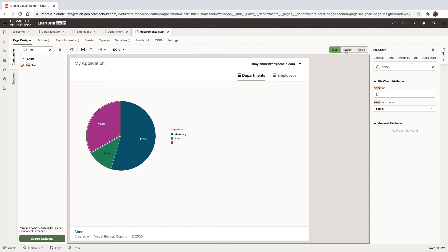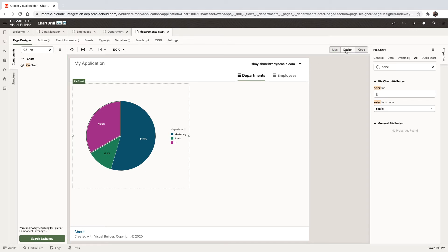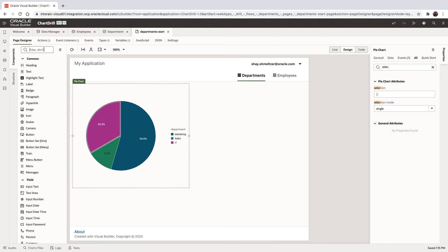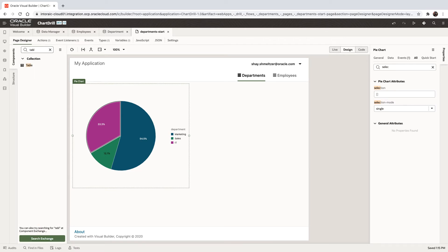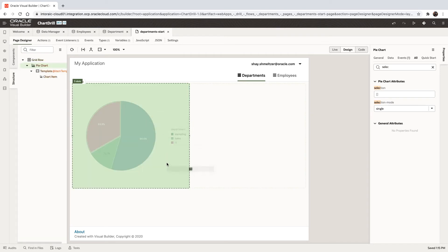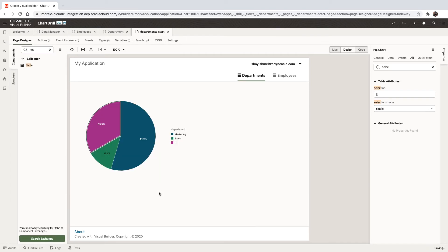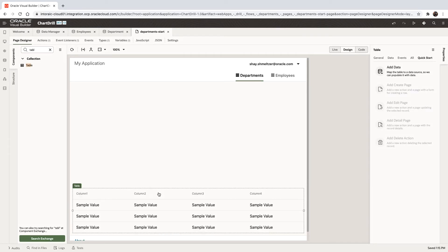Next thing is we want to create something in our page, for example, to show the list of employees in that department. So let's pick up a table component and drag it to be below the chart.